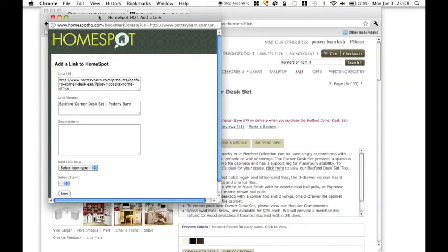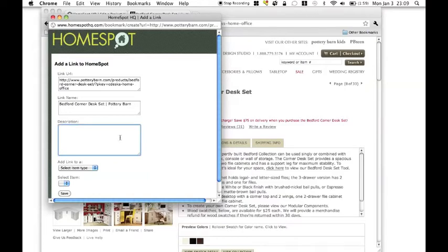I get a new window that comes up and you'll see it's already captured the URL and the title of the page, and then I can put my own note in it, so I like the style of this desk.